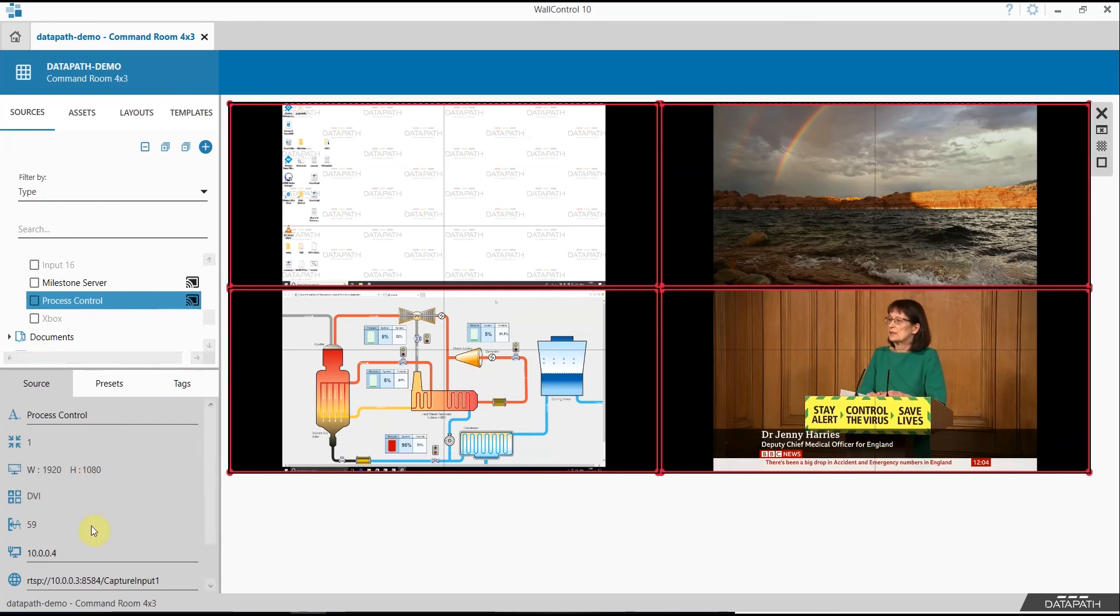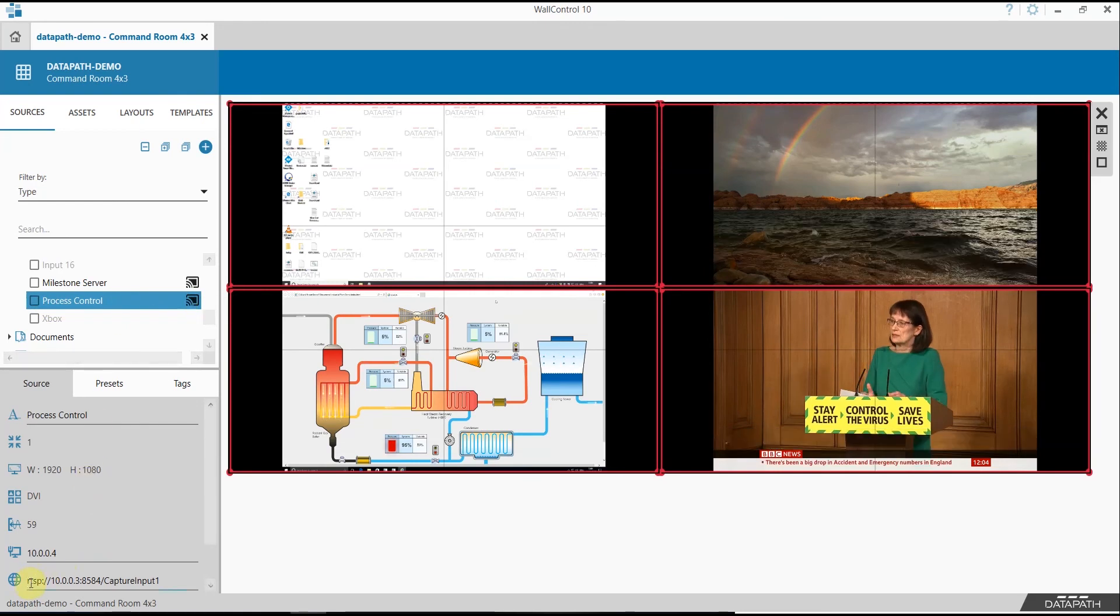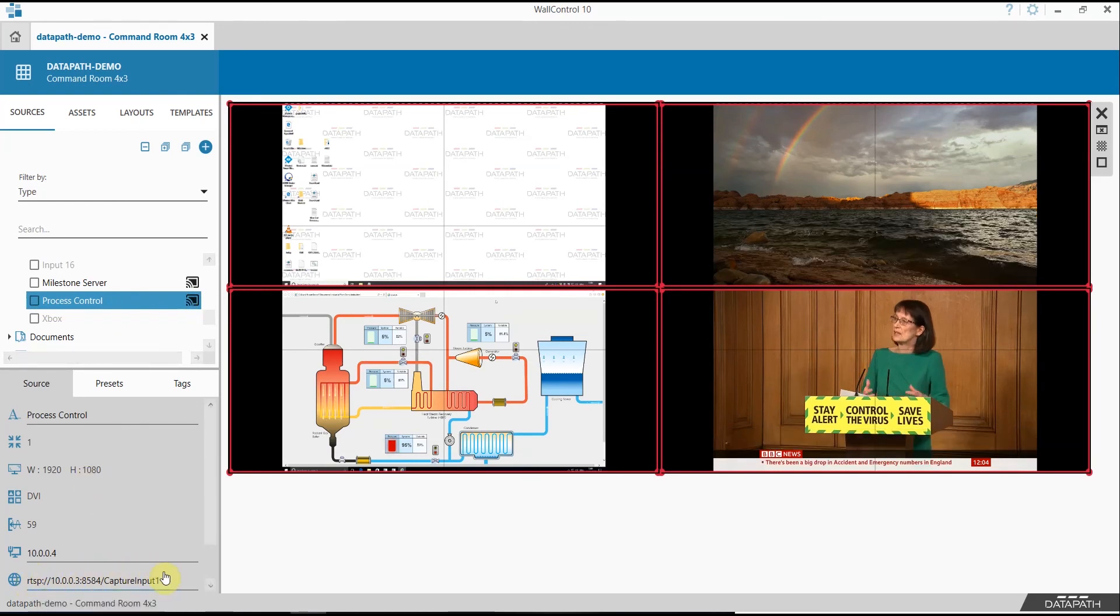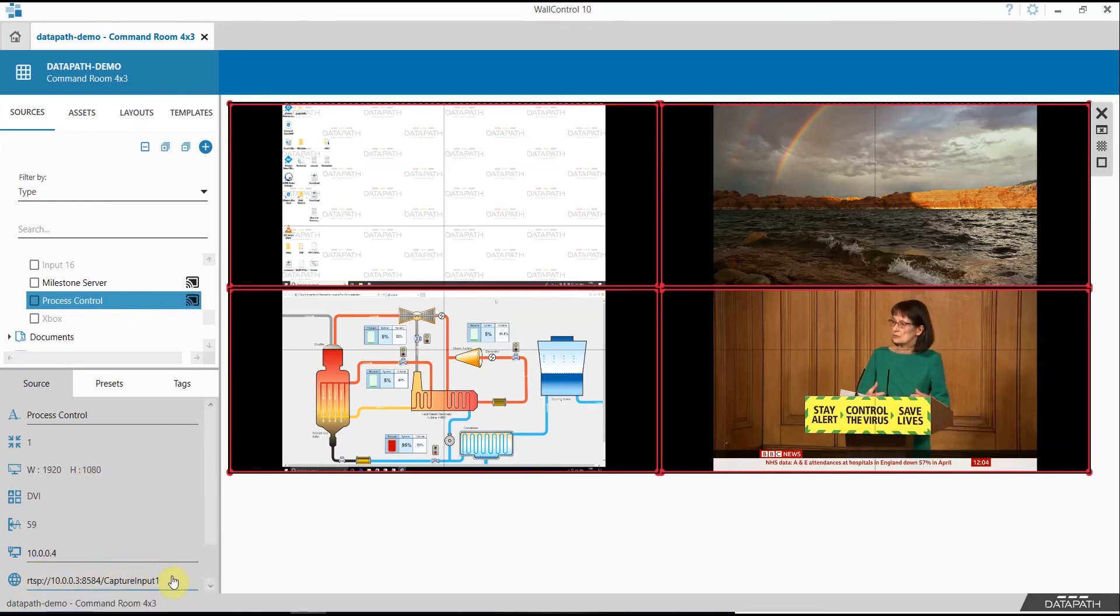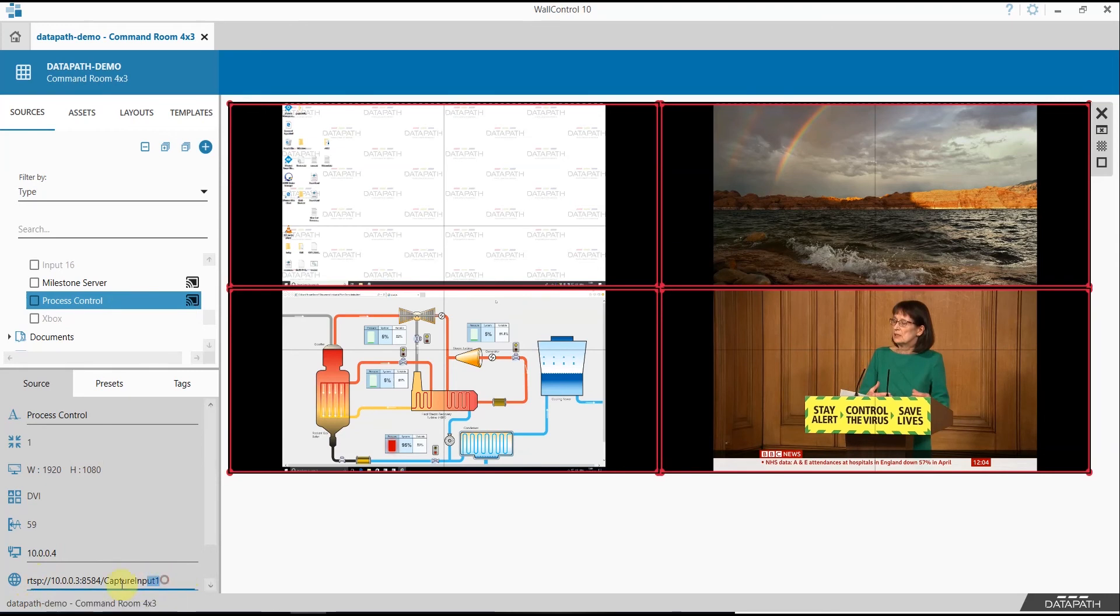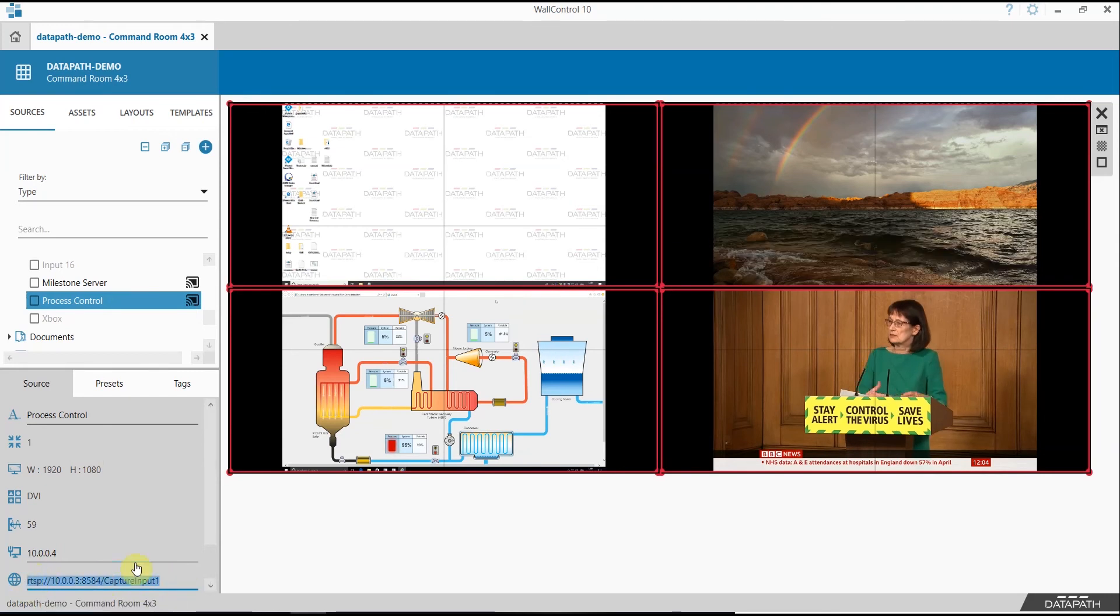Once you have enabled streaming, War Control 10 will provide you with an IP address to use at the remote end. Simply copy this address